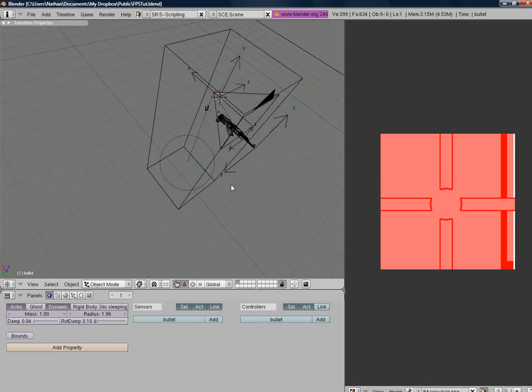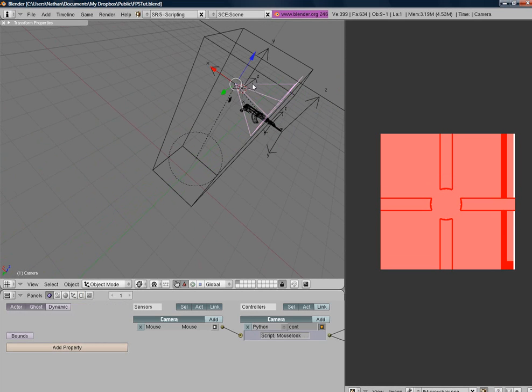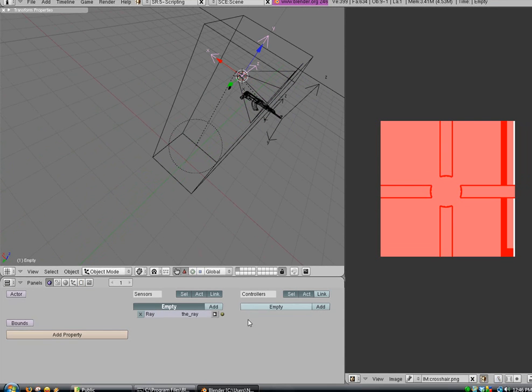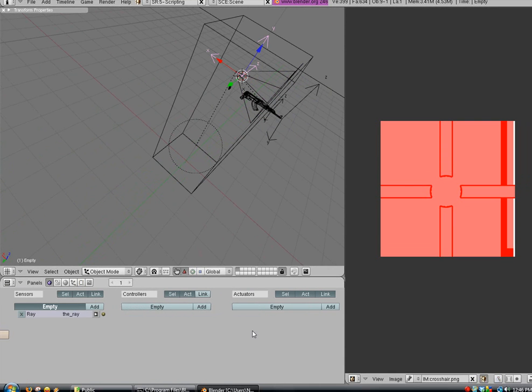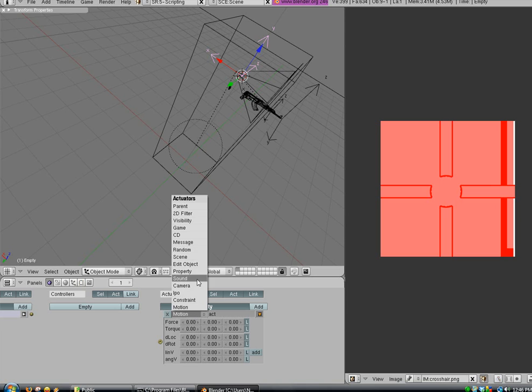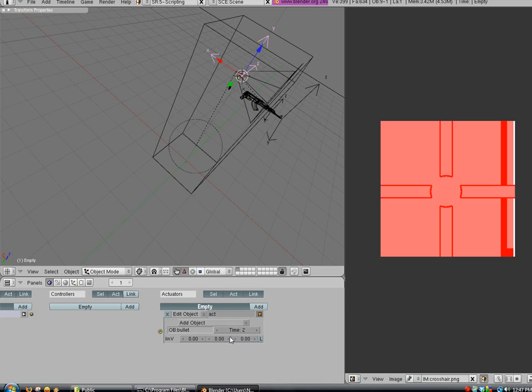So, I'm going to click back on our empty there that we just created. I'm going to go add an actuator. And I'm going to go to edit object. Make sure that's to add object. And we're going to type in bullet here as the name. And we're going to set the time to like four. Actually two would be better. And don't set any of these here. We're going to call this add bullet.